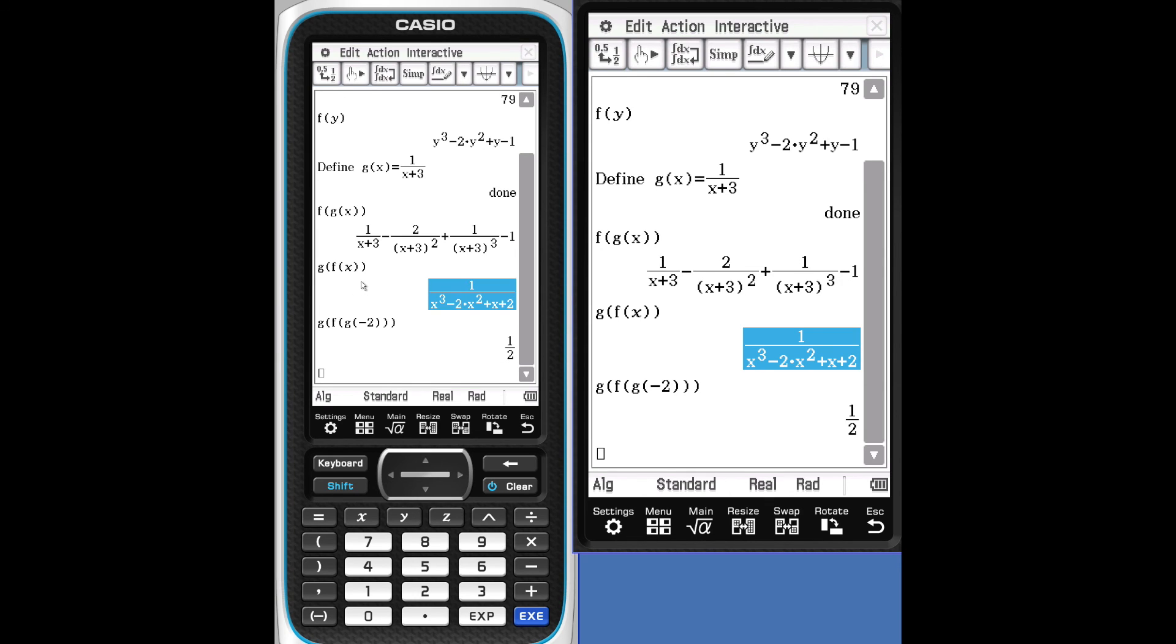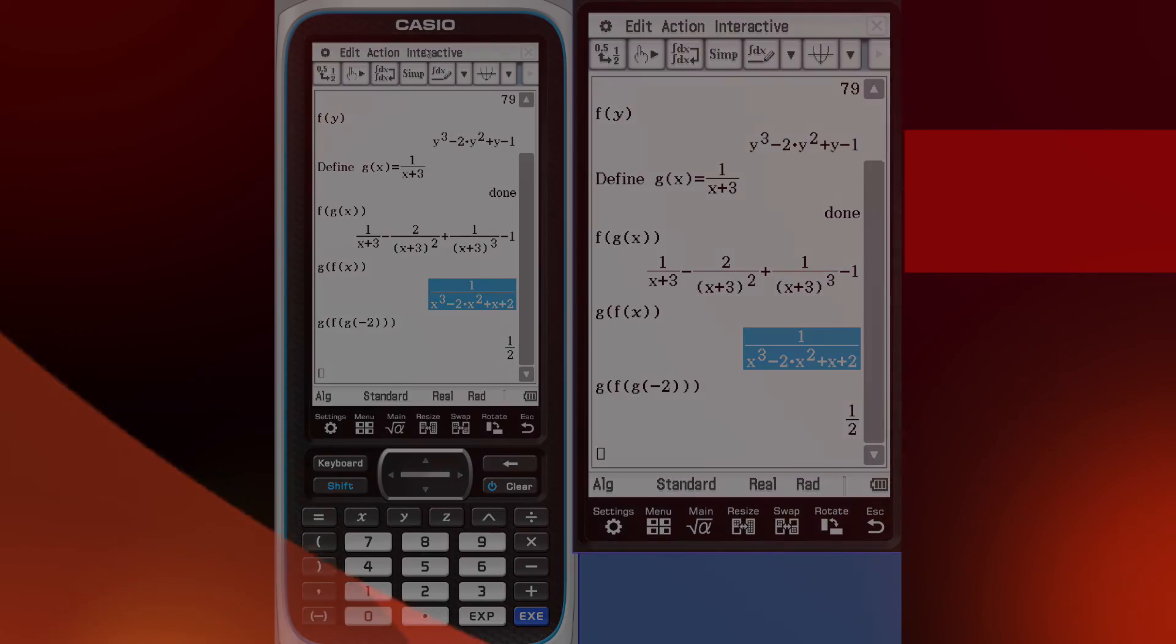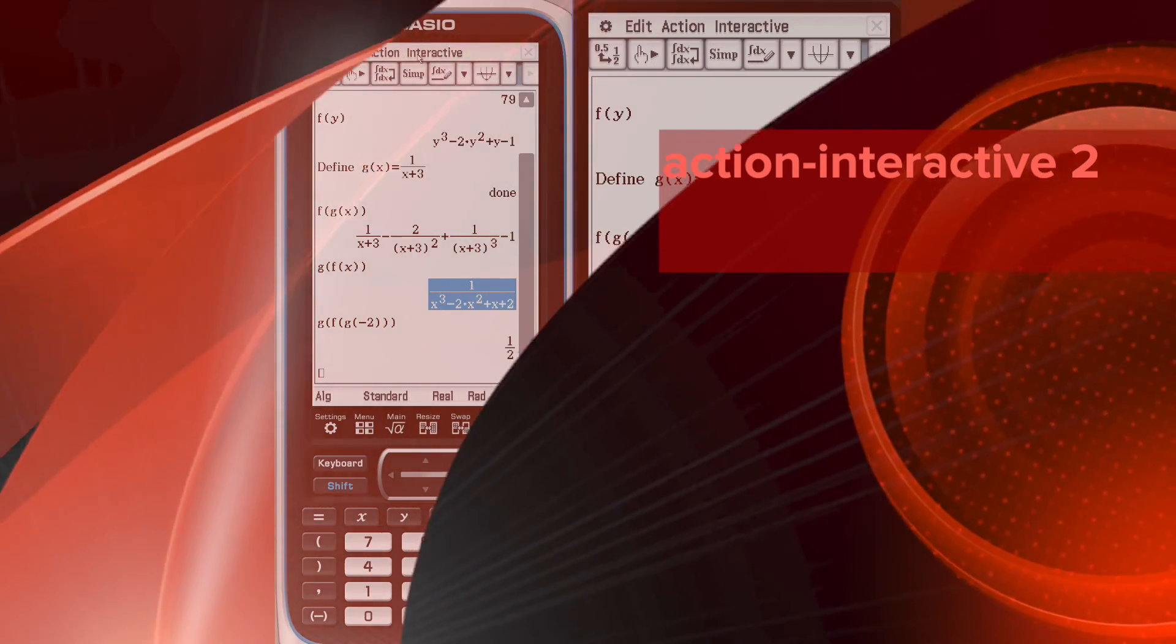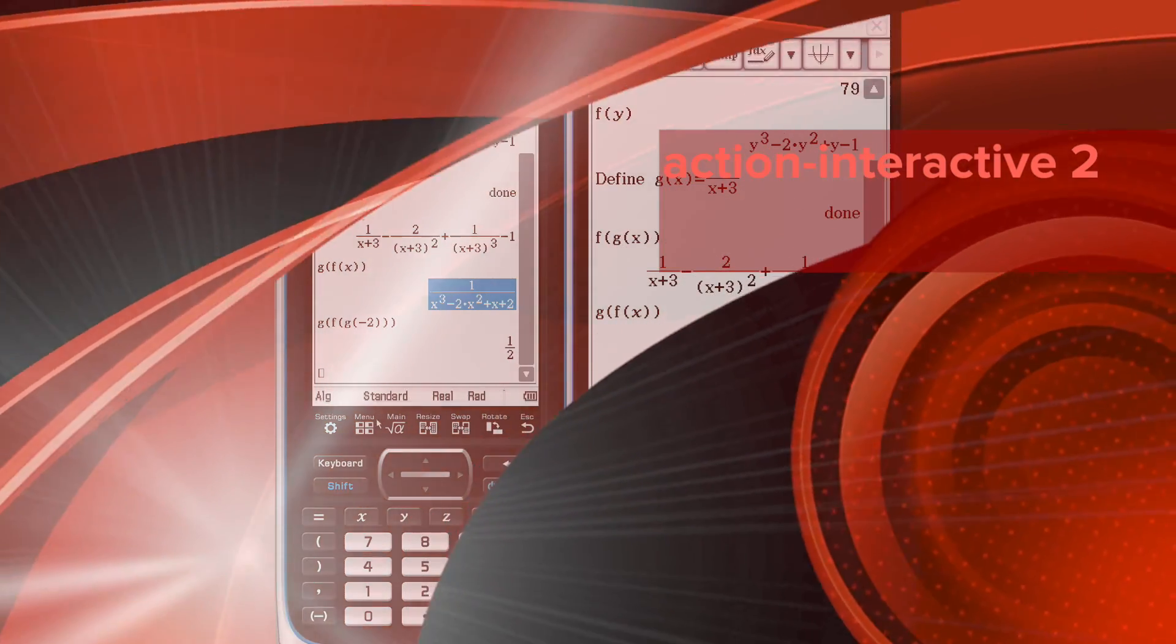To get out, simply tap. So those are some of the features of the action, interactive, and keyboard.